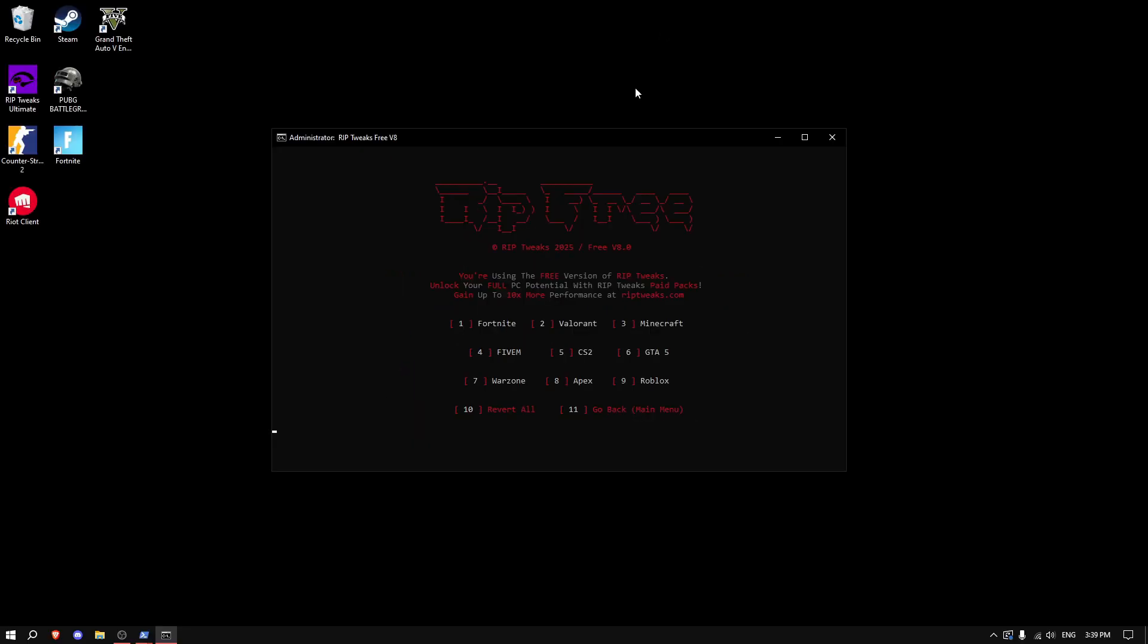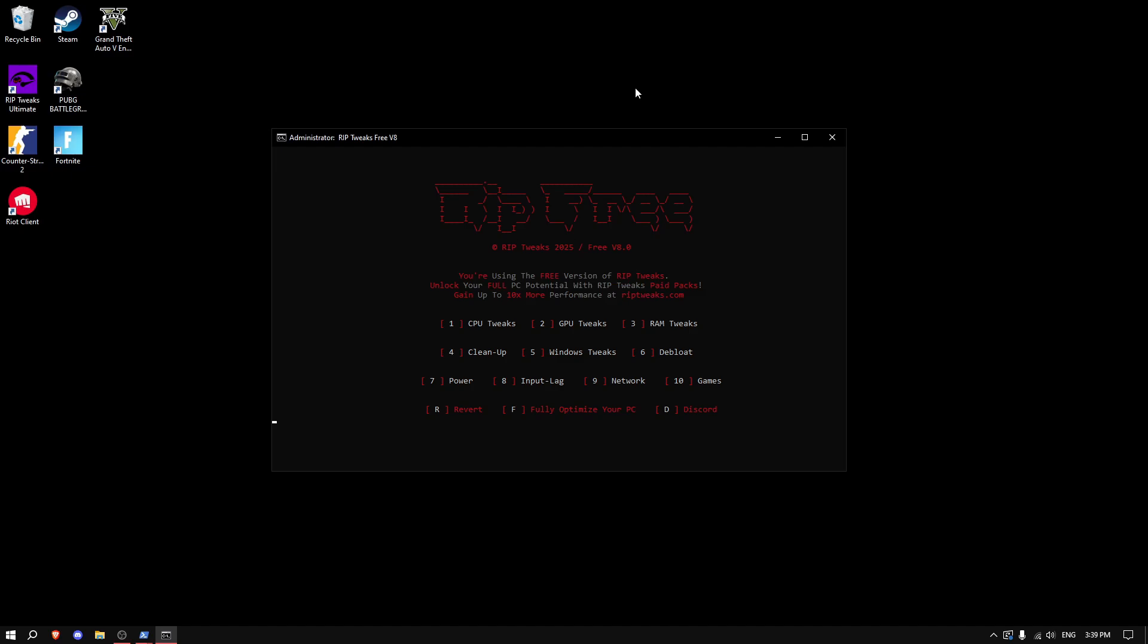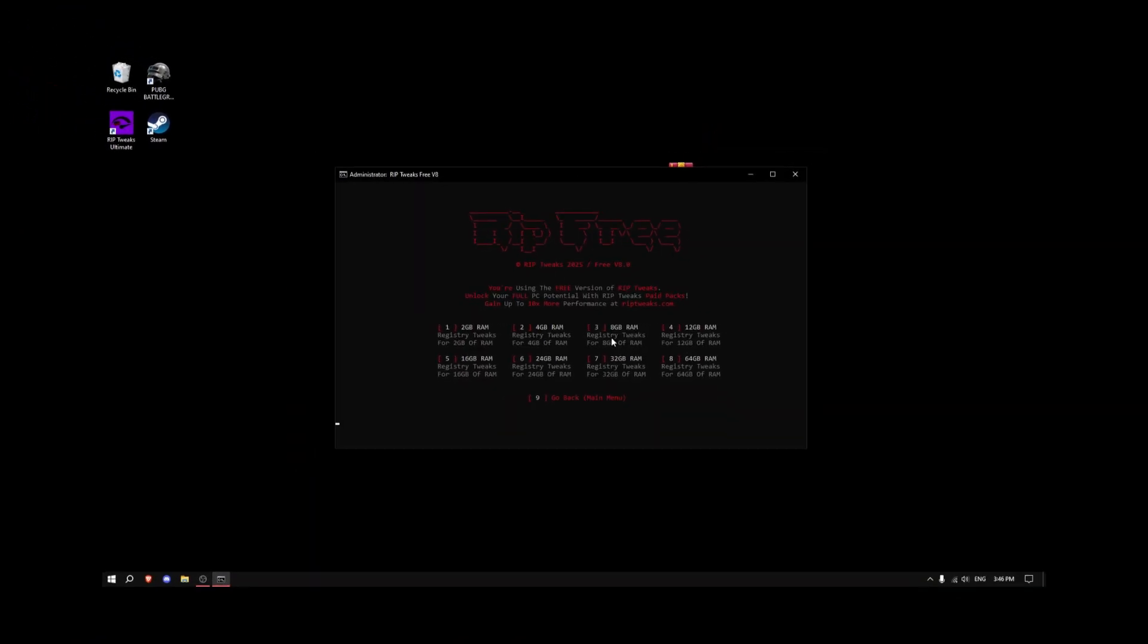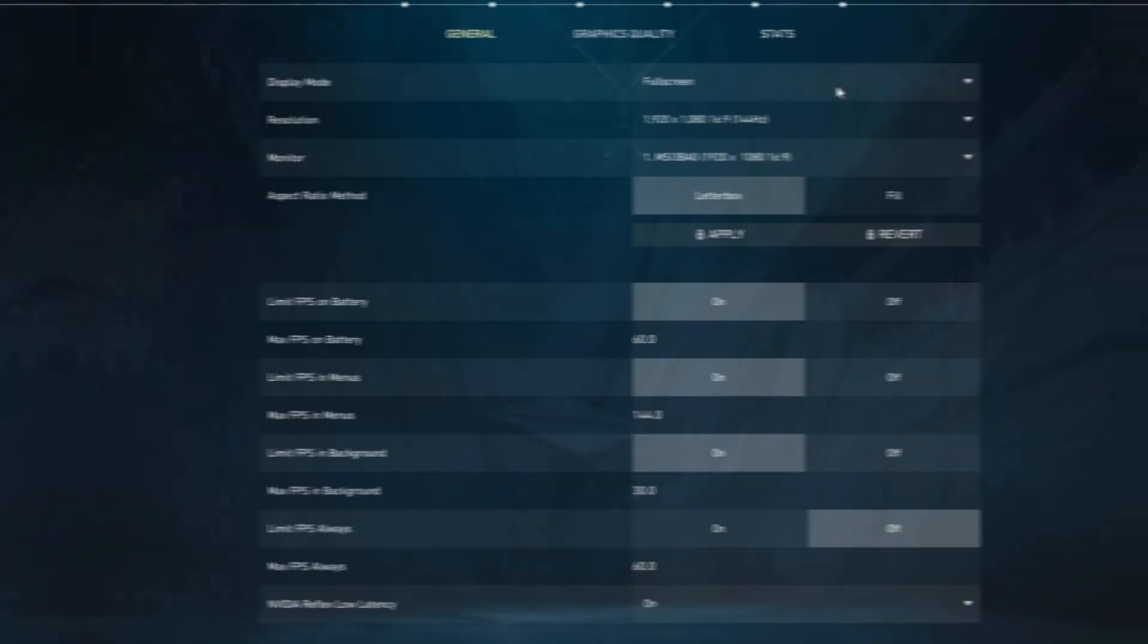In here, Valorant is on the number two options. Type in 2, and click enter. All of the tweaks have been applied. What I recommend is typing in 11 to go back and doing every single one of the tweaks here, just to make sure you will get the most performance possible.